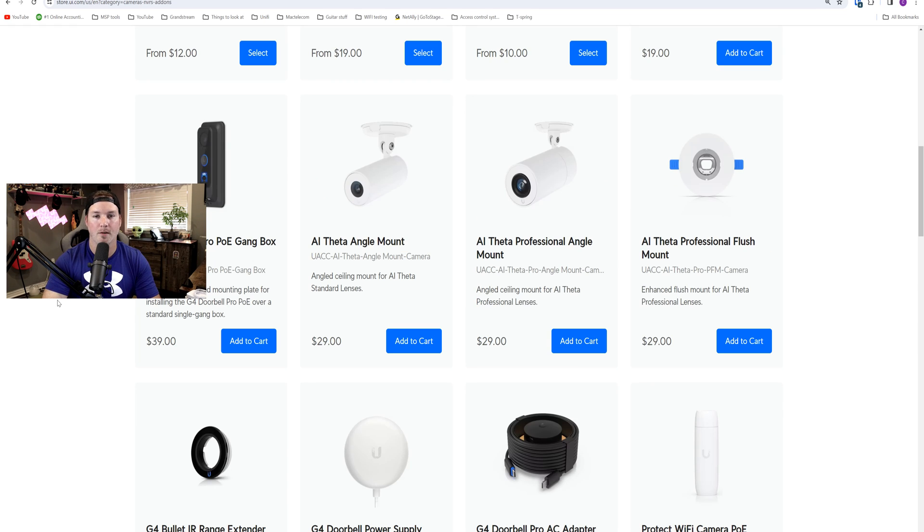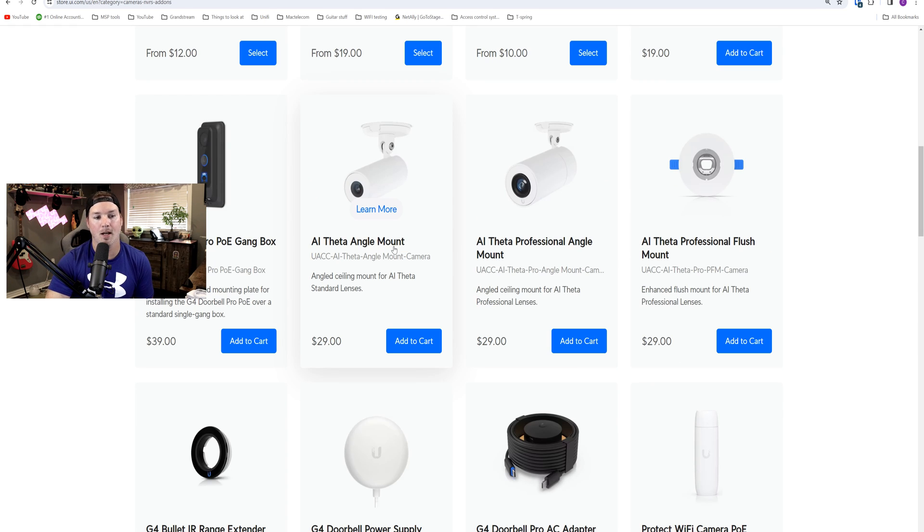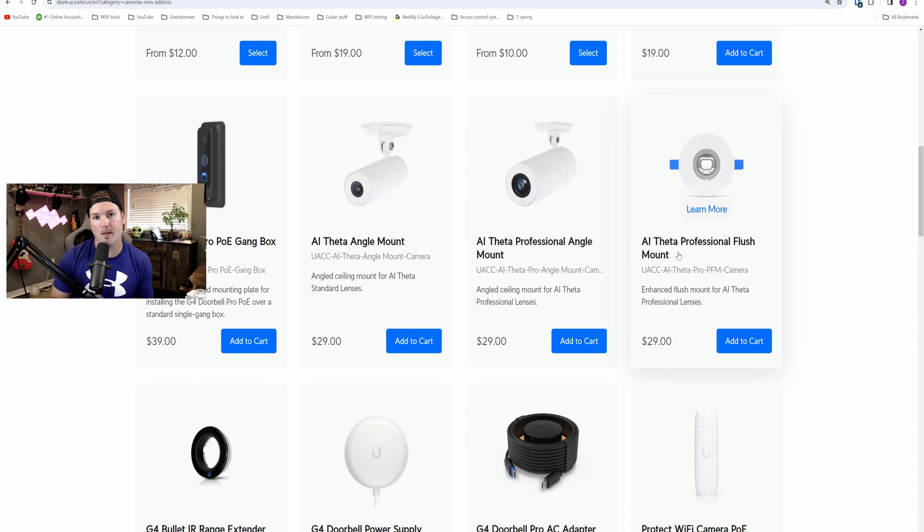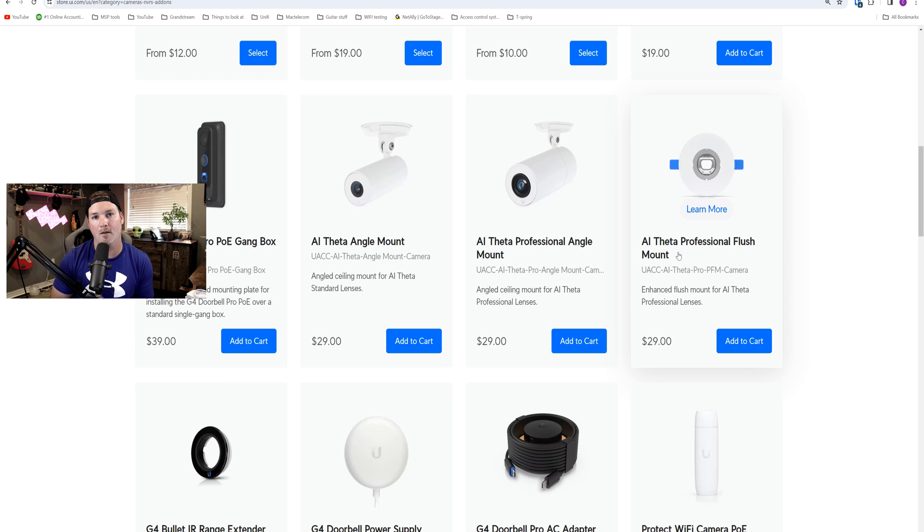And we also have a couple different mounting options for the AI Theta. We have the AI Theta Angled Mount, we have the AI Theta Professional Angled Mount, and then we have the flush mount for the professional lens. The AI Theta is one of my favorite cameras to put at reception desk when I don't need to have IR.